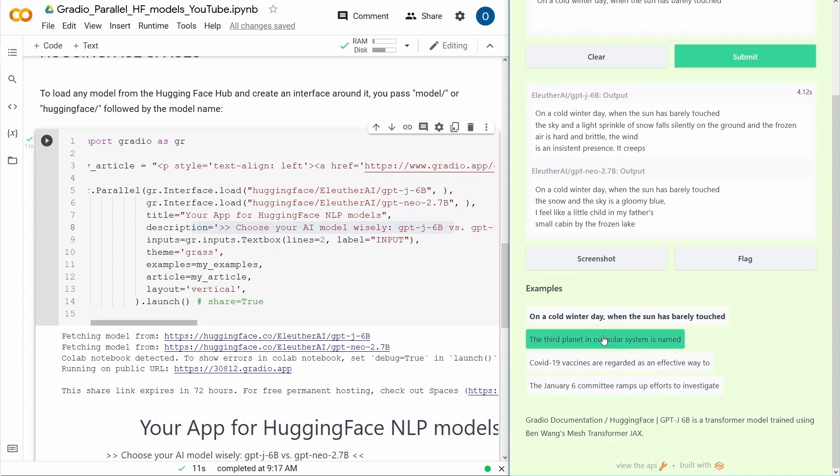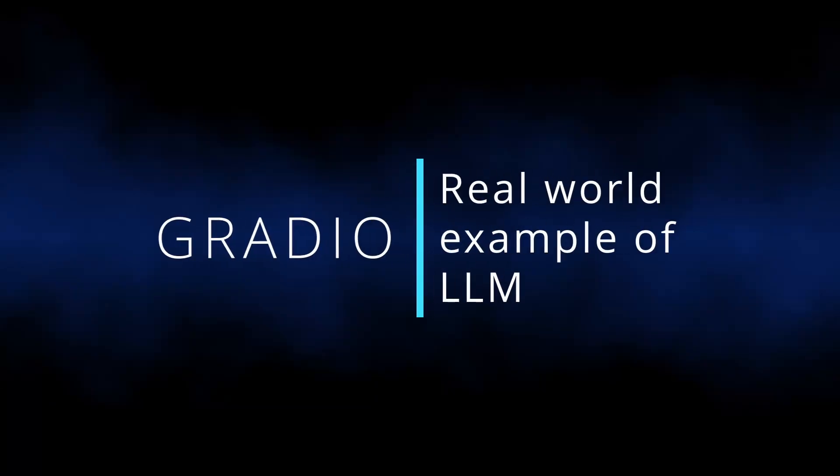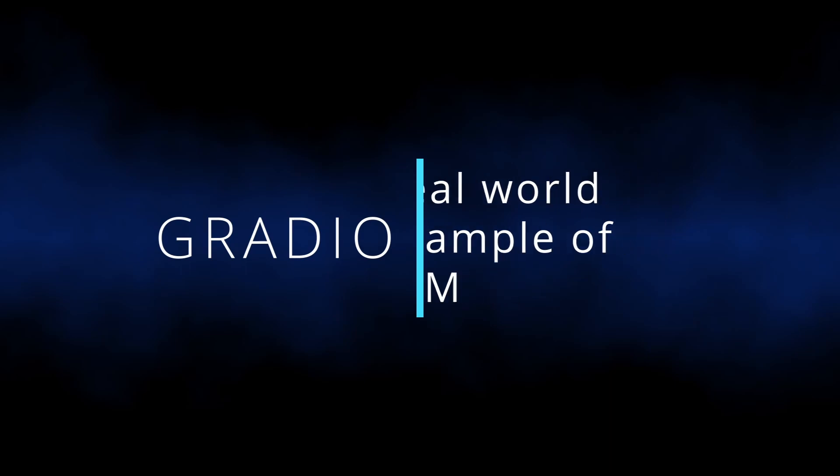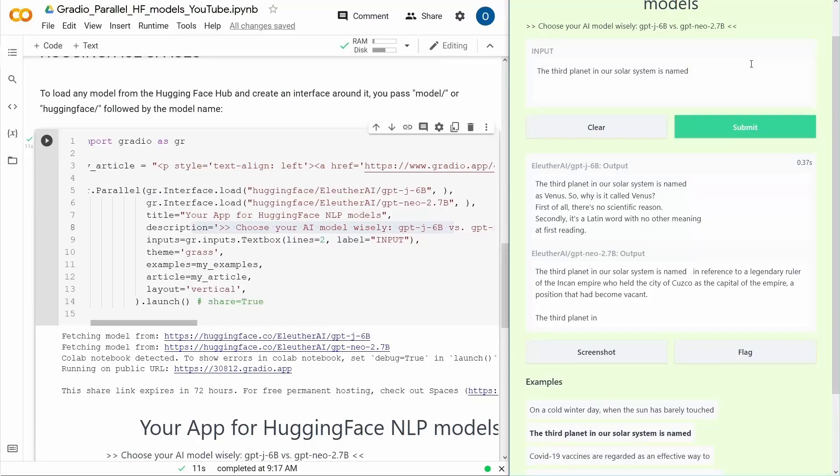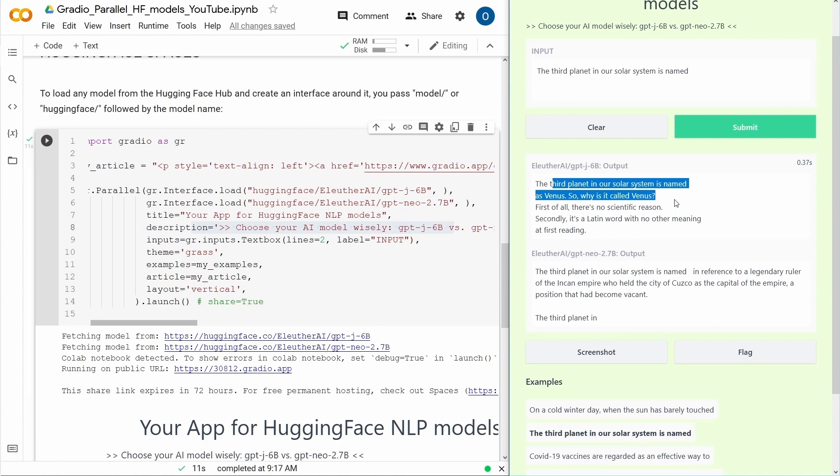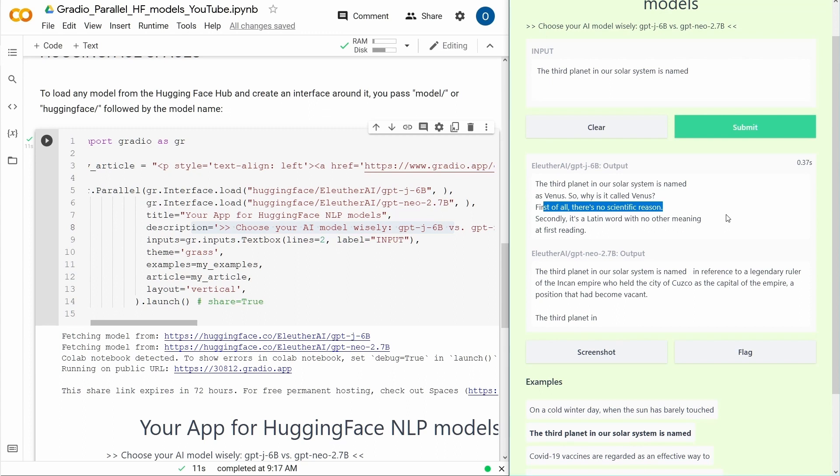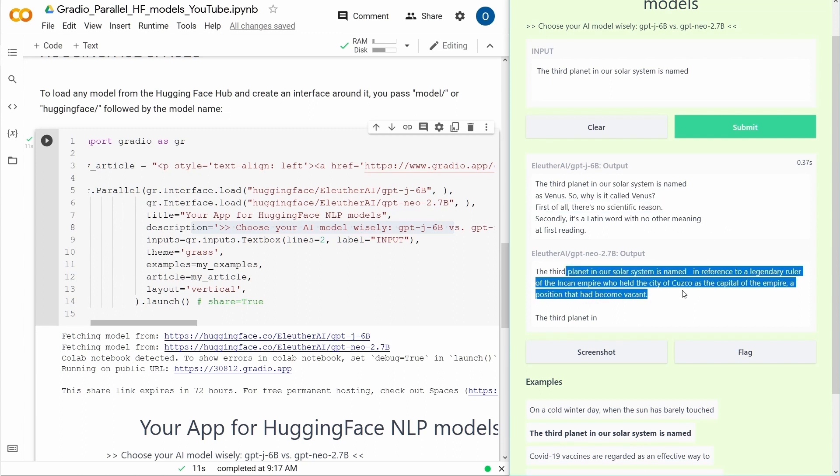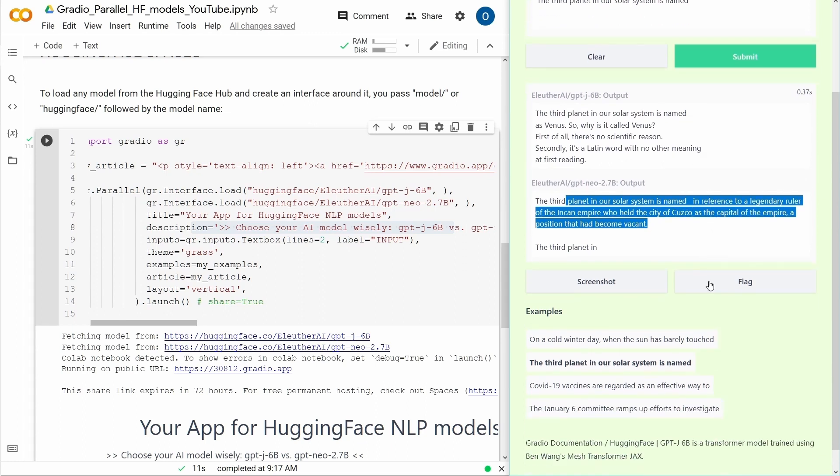But let's look at when we have the third planet in our solar system is named. What about some facts? The third planet in our solar system is named as Venus. So why is it called Venus? First of all, there's no scientific reason. The third planet in our solar system is named in reference to a legendary ruler of the Incan Empire who held the city of Cuzco as the capital of an empire.